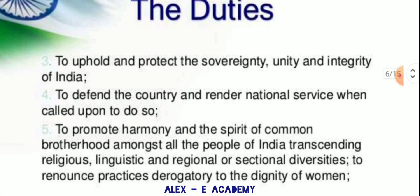To uphold and protect the sovereignty, unity and integrity of India. To defend the country and render national service when called upon to do so.